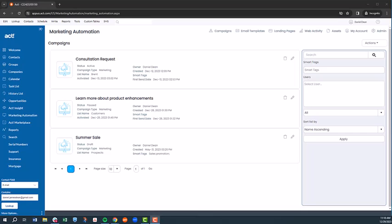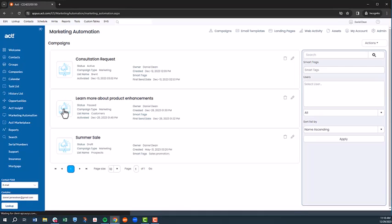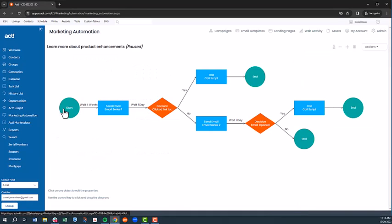ACT Marketing Automation is organized by campaign, email templates, and landing pages. You'll see in campaigns, I've created a campaign to learn more about product enhancements. Selecting this campaign allows us to see all the steps and rules associated with helping our customers stay up to date on enhancements, and suggesting complimentary products associated with something they've already purchased.